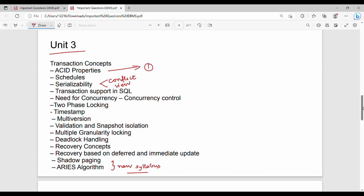Deadlock handling is also required in Unit 3. First priority is ACID Properties, and deadlock handling will be needed as well. If you are learning about deadlocks, make sure to cover deadlock detection and handling. Then you will learn about transactions and two-phase locking, which rounds out Unit 3.